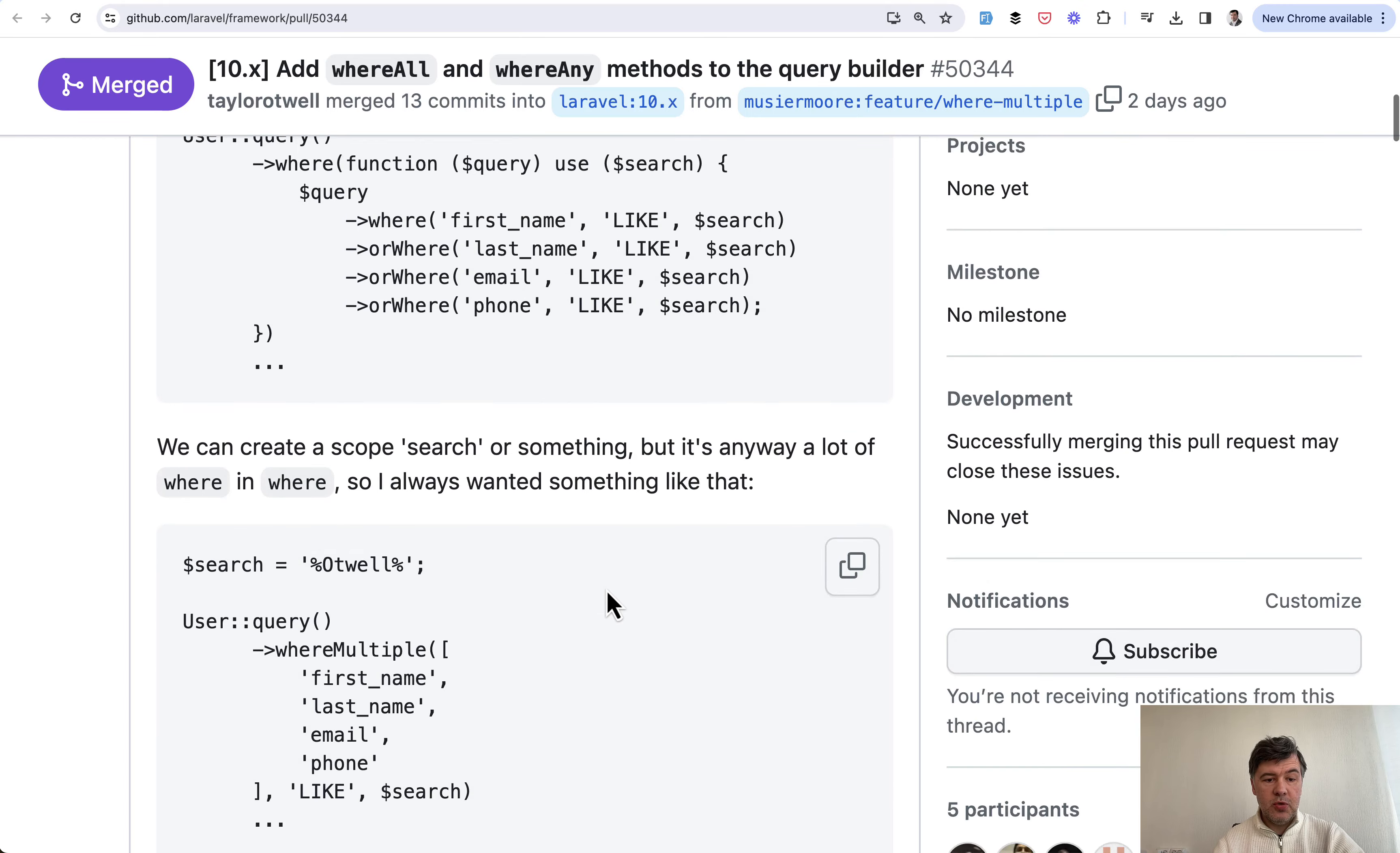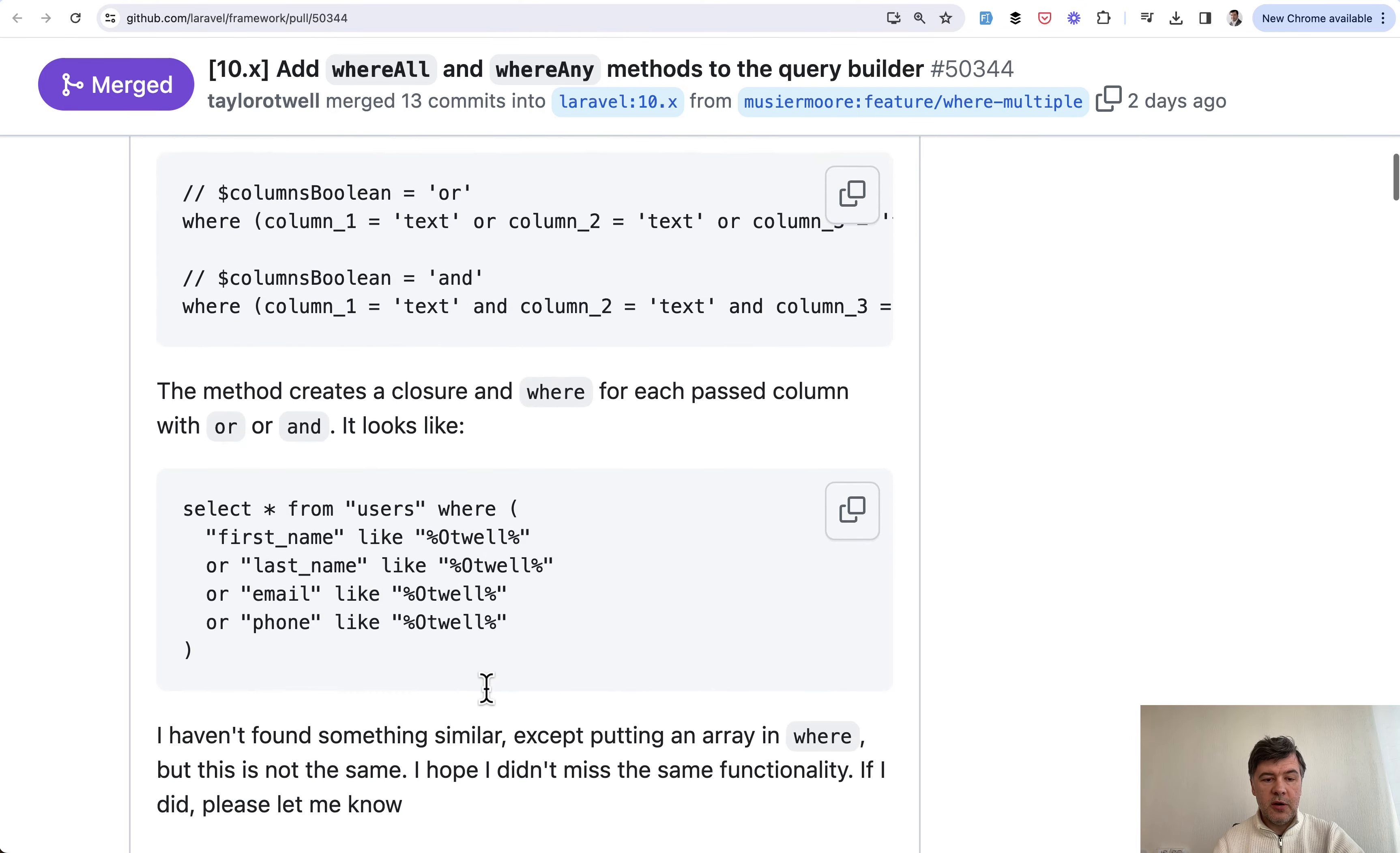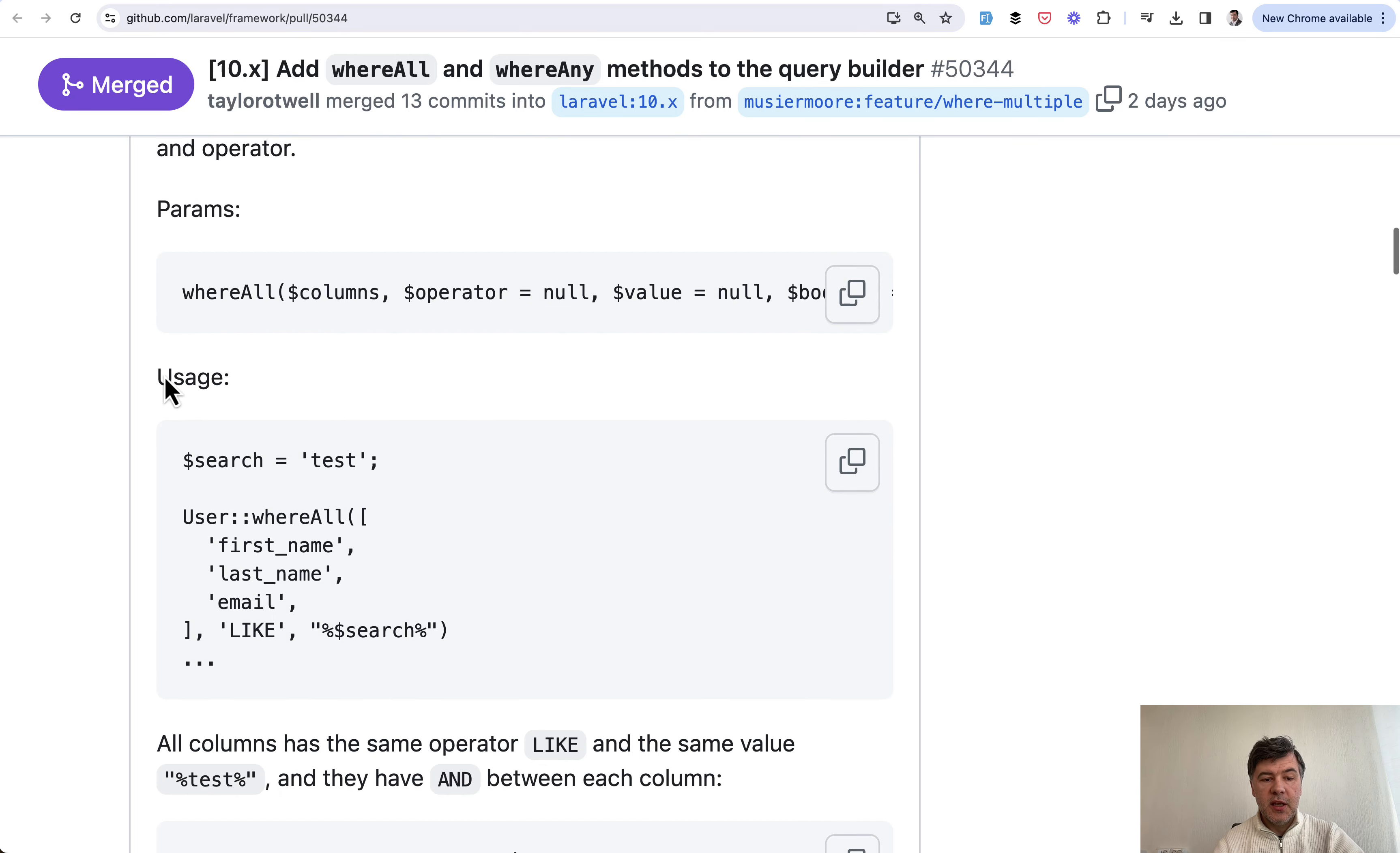So the suggestion was this. Eloquent model, where multiple, just listing the fields, operator, and search query. That's it. As a result of this suggestion after a few rounds of discussion in this pull request, you see updates, how it was actually released. And we have two new functions here, where all and where any. And this is the syntax.